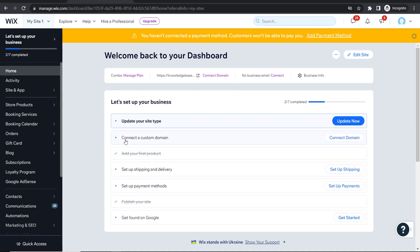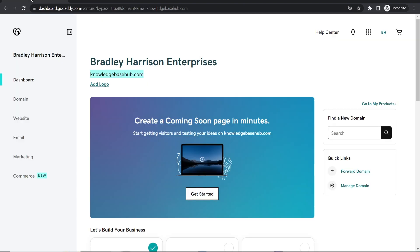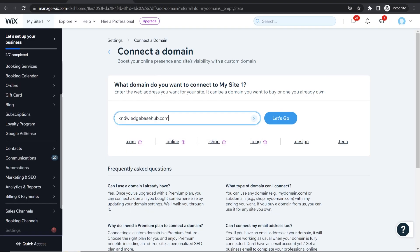Now what we're going to do is connect a custom domain so it should be here on the dashboard for you. If not, just go up here and click on connect domain. Okay so now you can go ahead and enter in your domain. So again have it copied from GoDaddy, paste it in here, www.knowledgebasehub.com. Let's go.